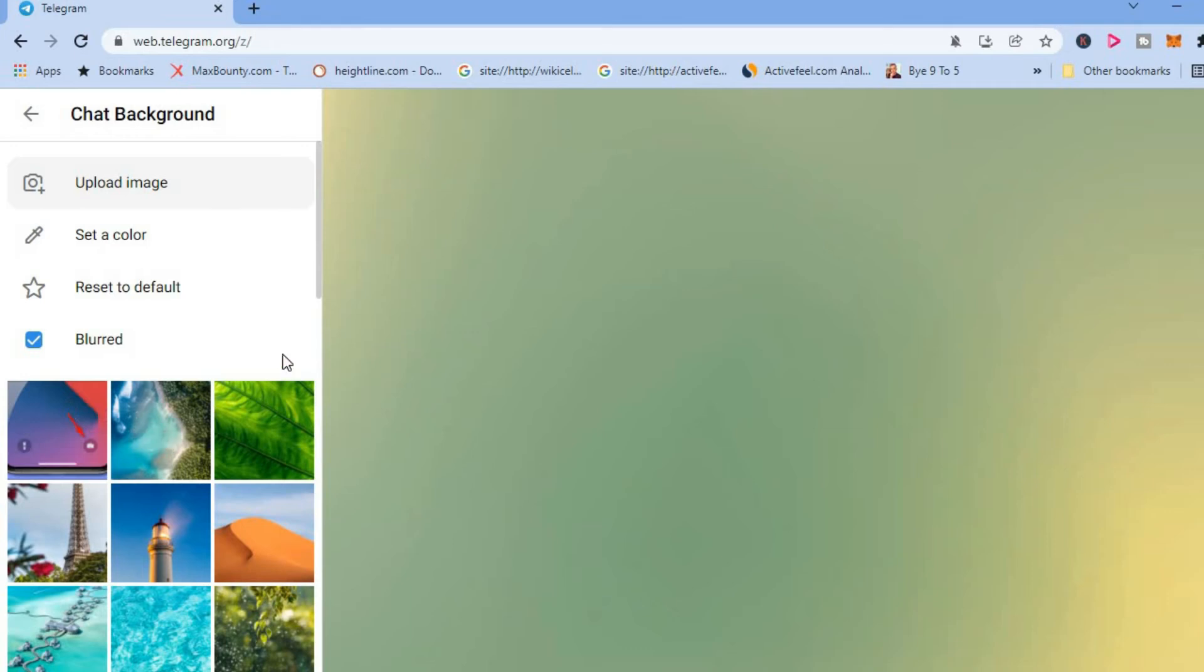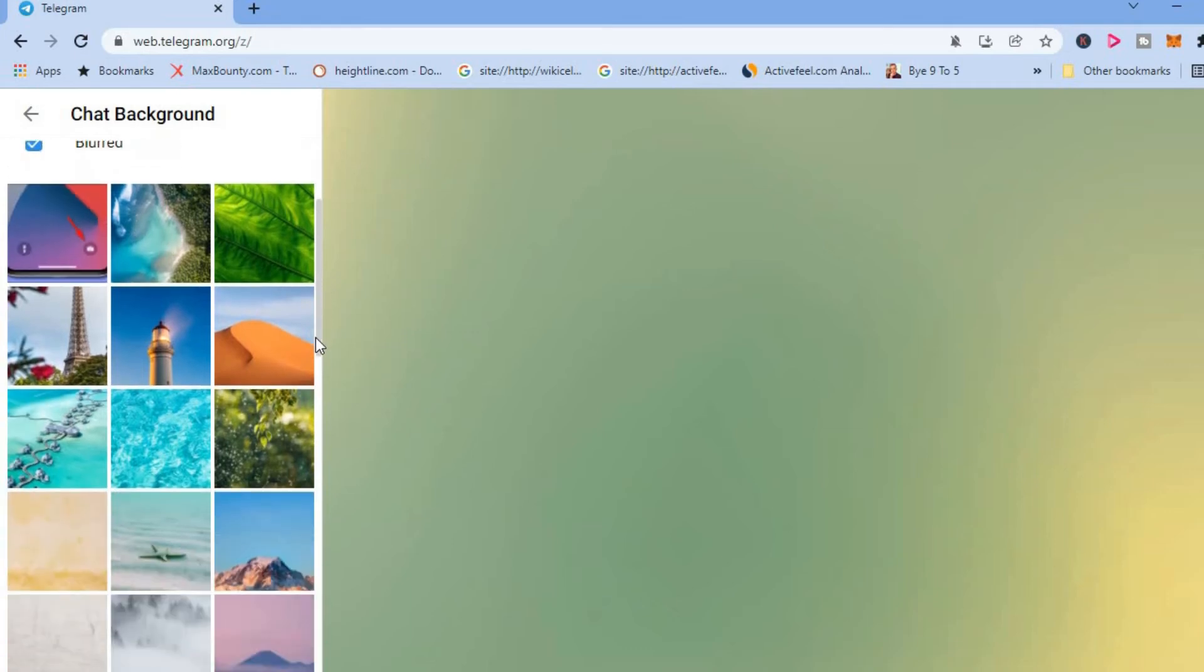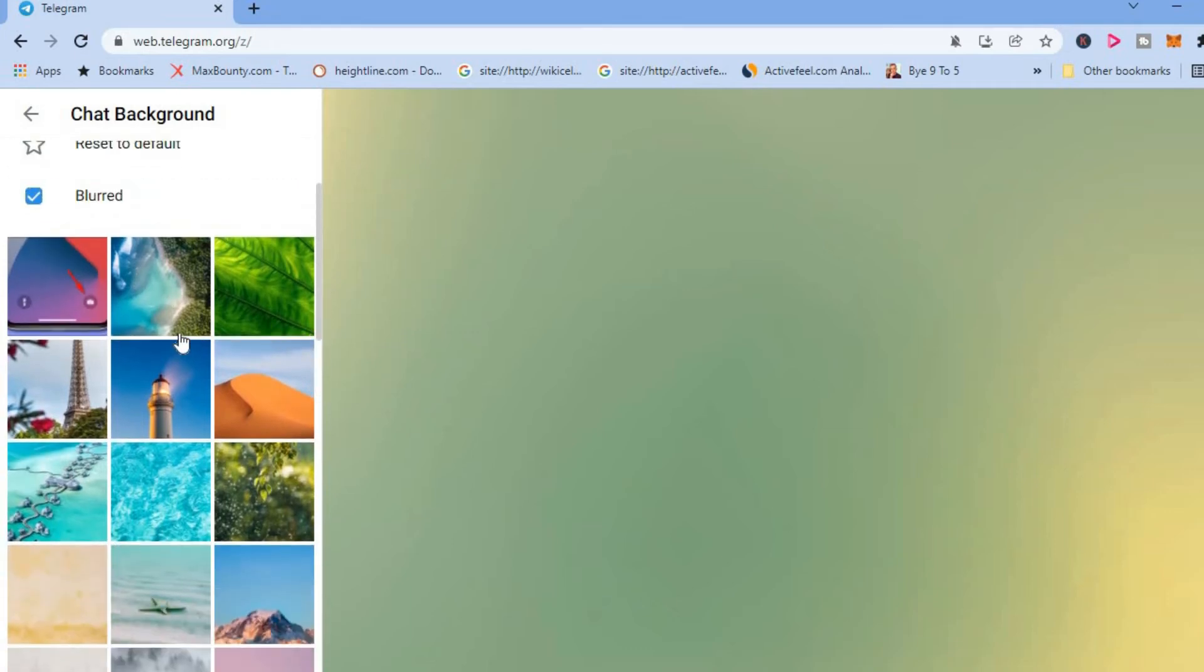Select one of the stock photos that Telegram has loaded, you can select one of those also. This is a very nice one.